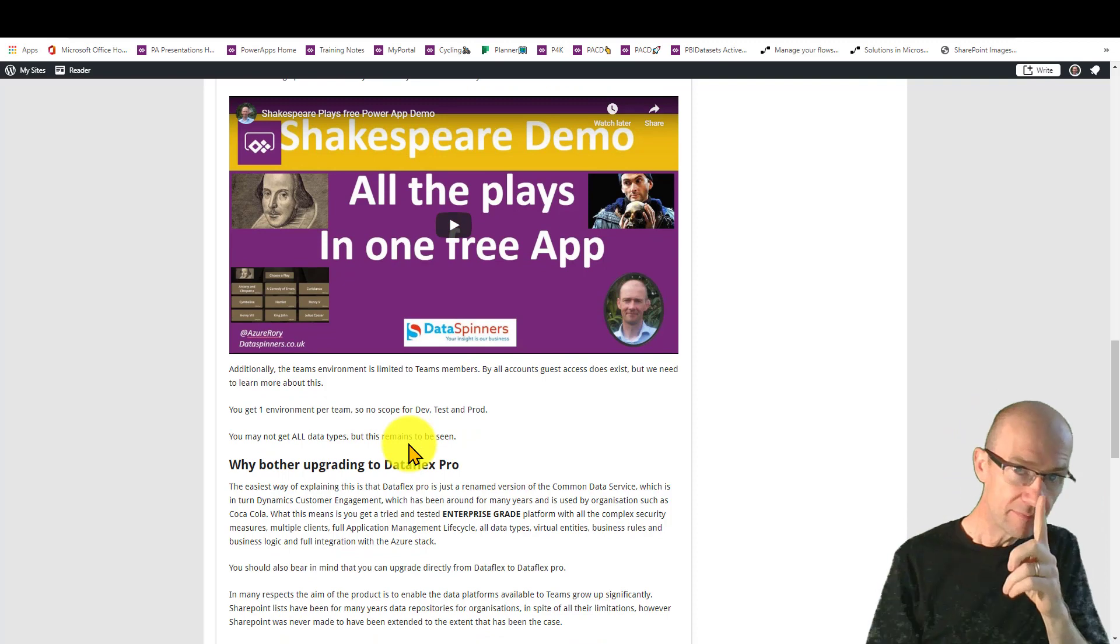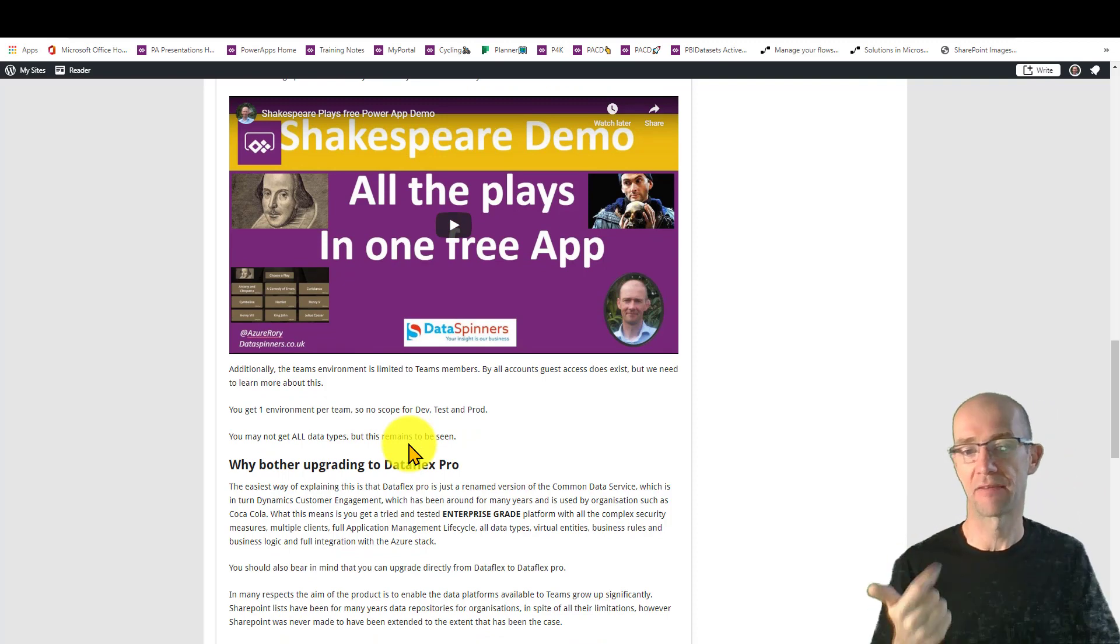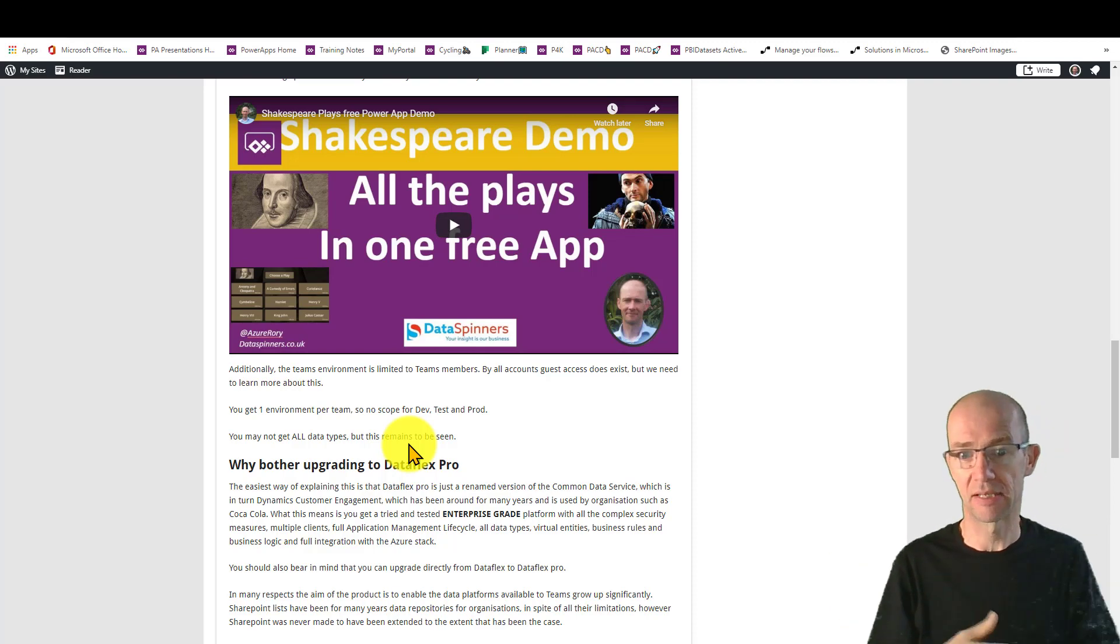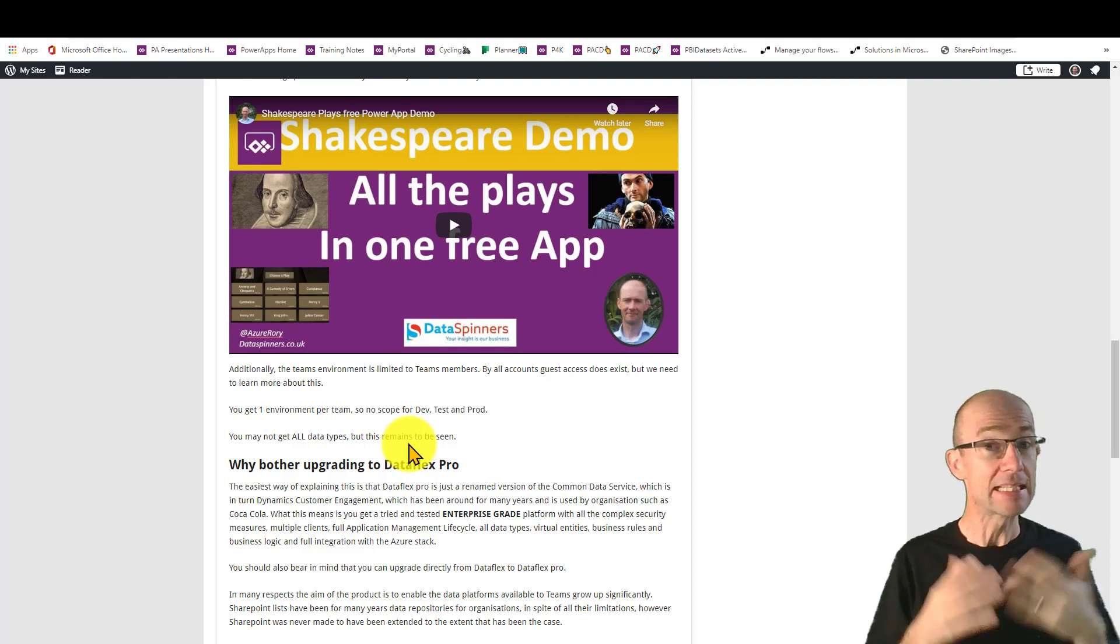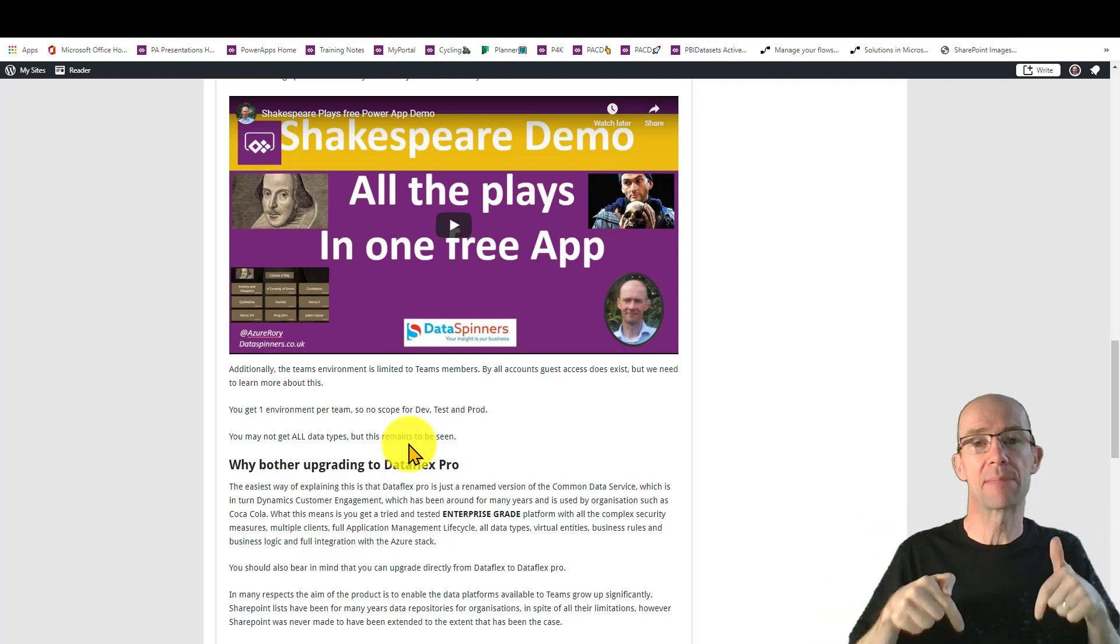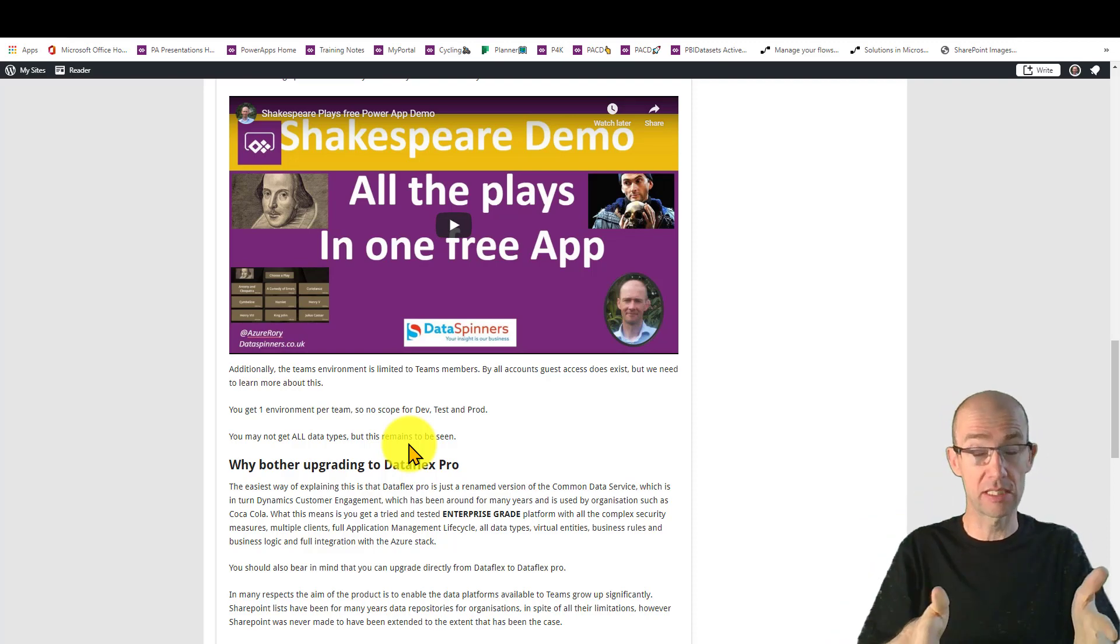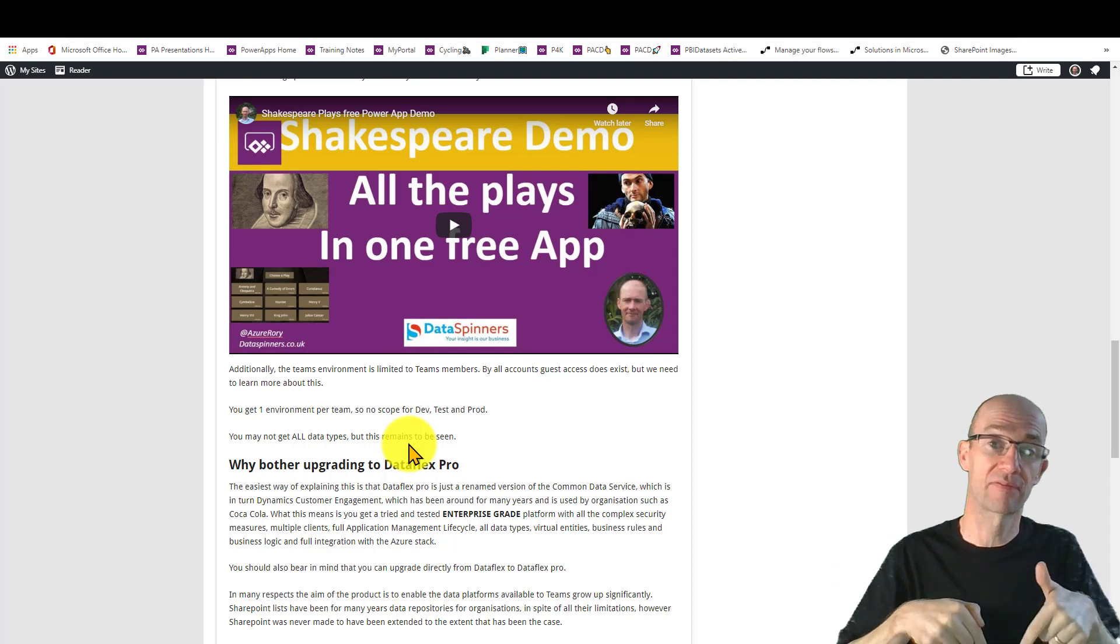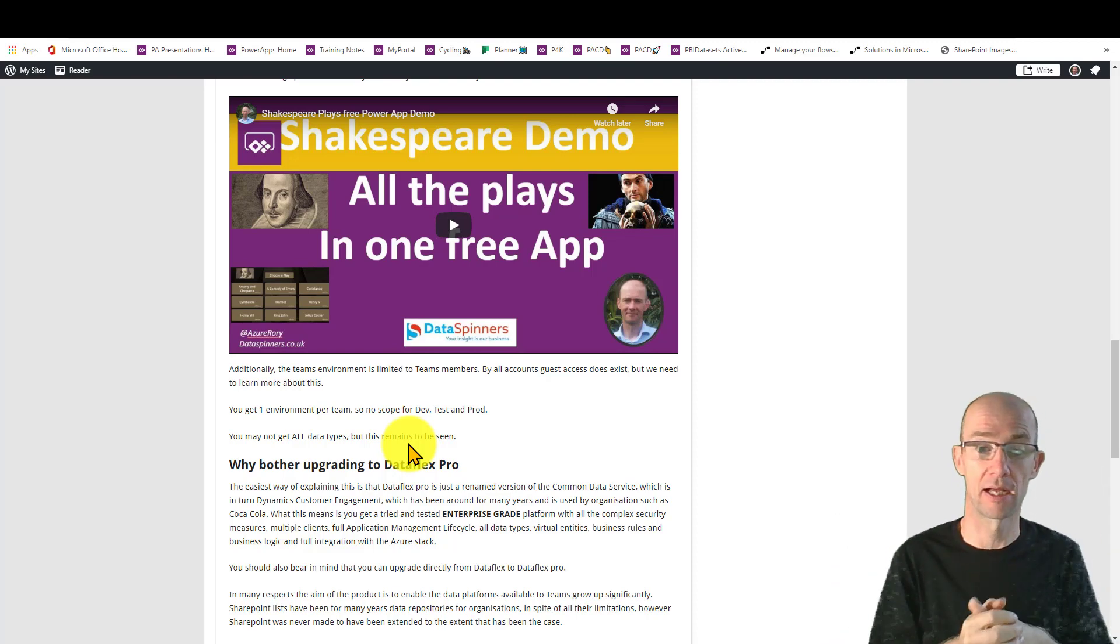So just keeping on with what the catches are, you get one environment per team. So you can't have dev, test and prod, although theoretically maybe you could do a team for dev, a team for test and a team for prod. I don't know. It is new. Let's bear in mind, it's new. So I will keep updating the post here. And I'll also just look down below just in case I've actually got a new video for you to use.